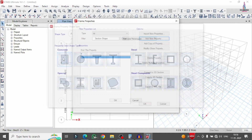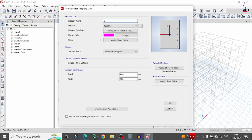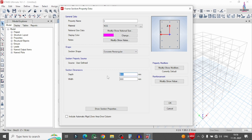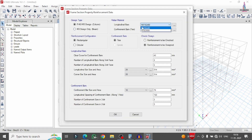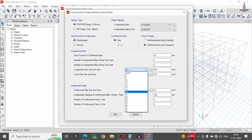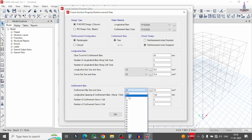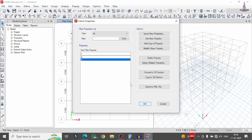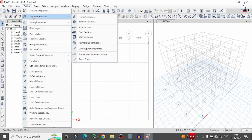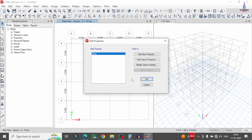Delete the ISLB 600 section and add a new property for the column. Select concrete material M25 grade with depth 460 mm and width 460 mm. Click Modify/Show, select column type with HYSD Fe500 steel. Set 4×4 bar arrangement, longitudinal bar diameter 16 mm, confinement bar 8 mm, and click OK.